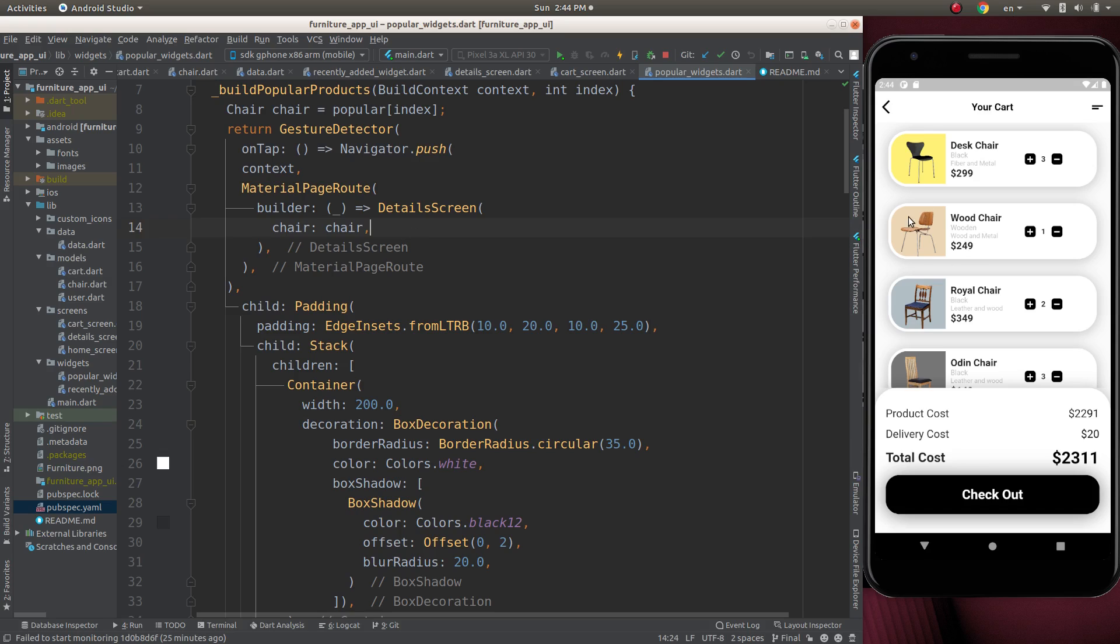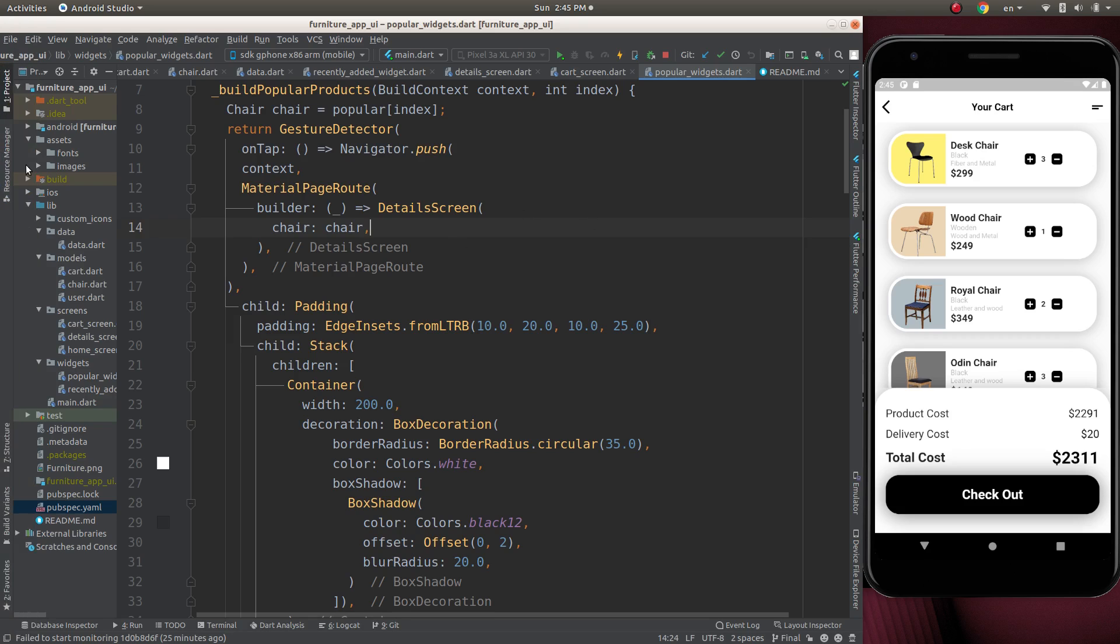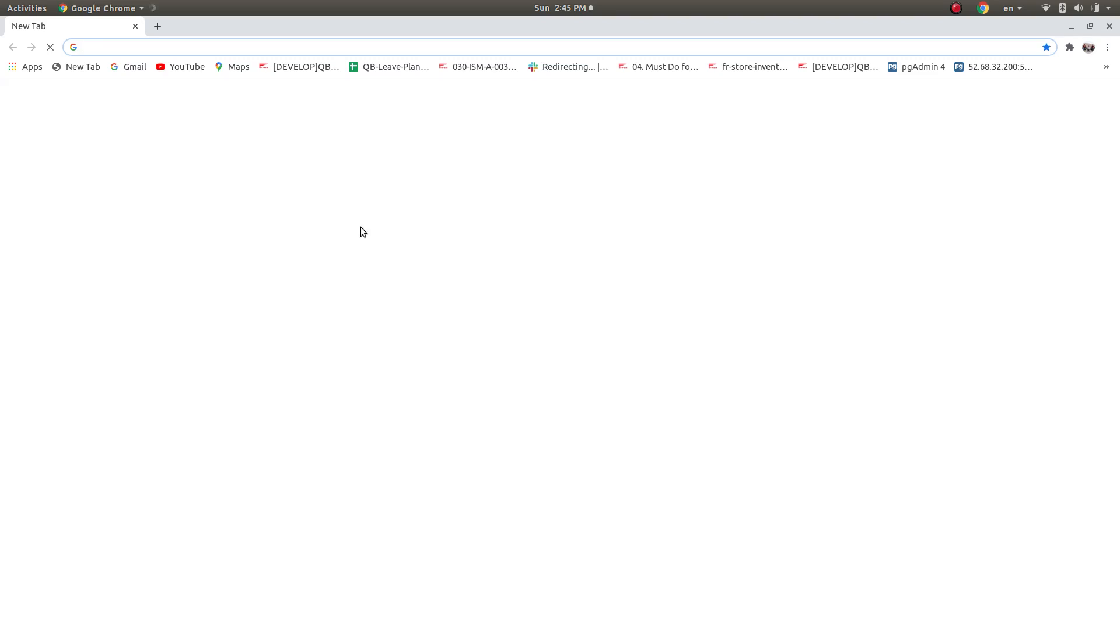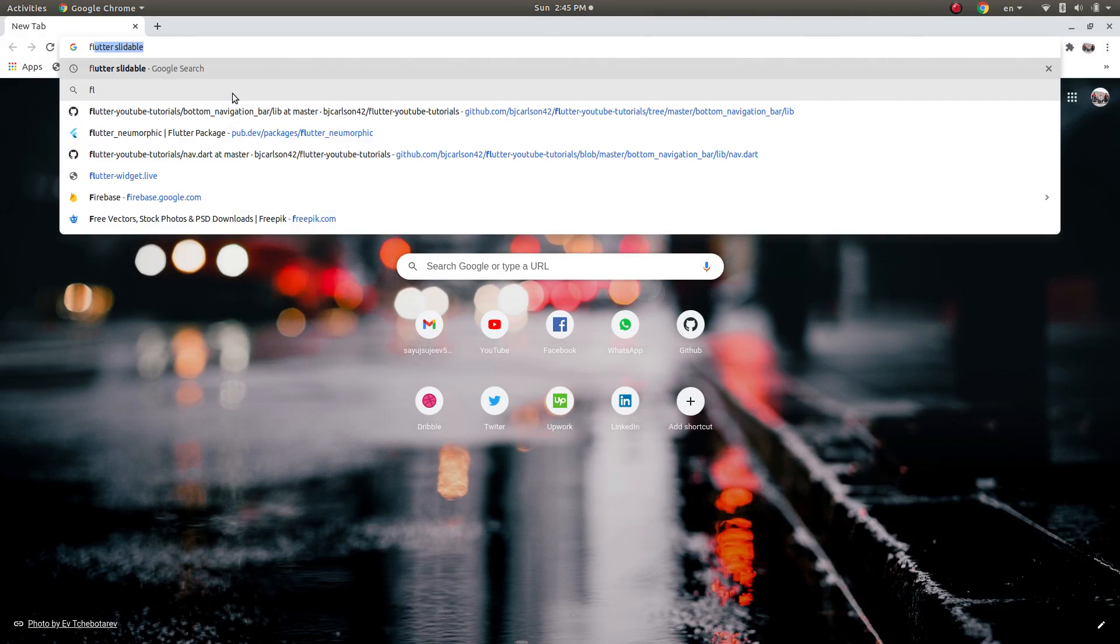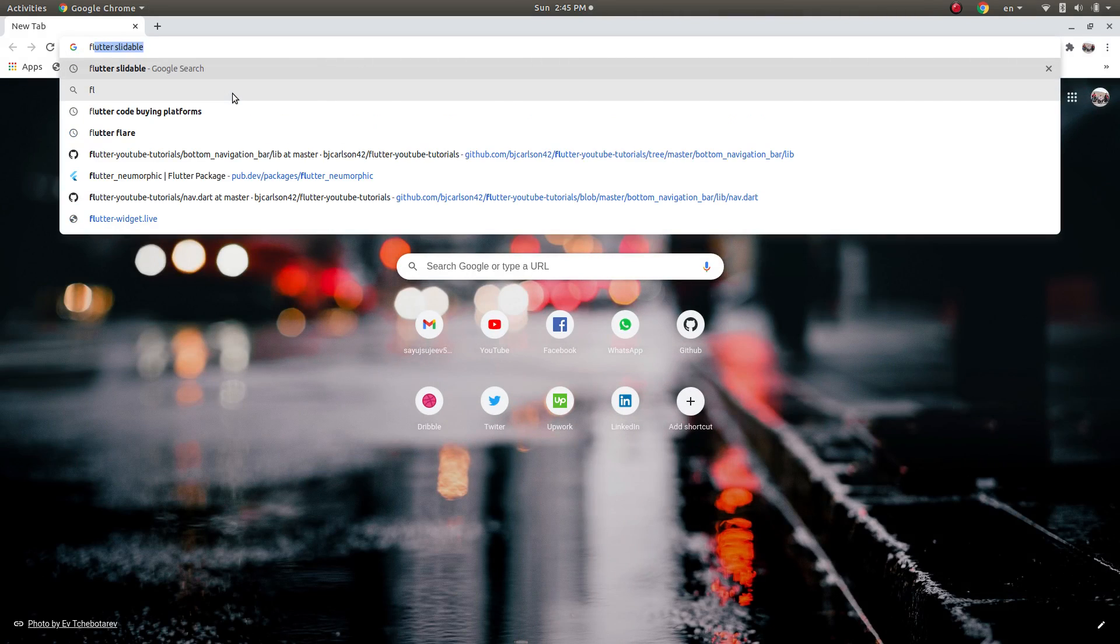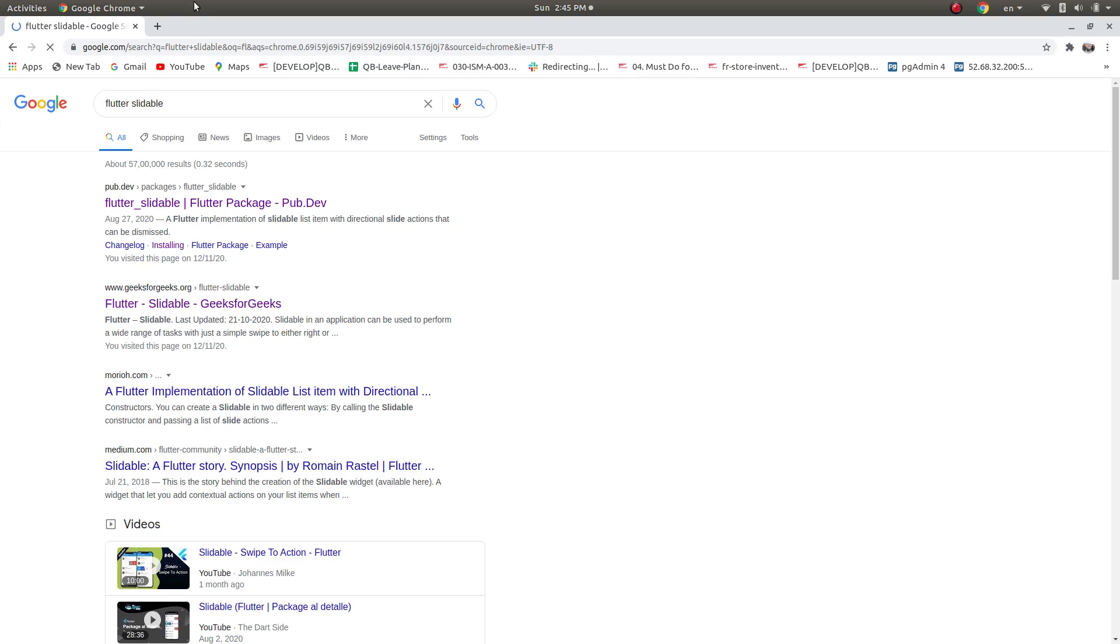To make a container slidable, we can add a package. For that, go to your favorite browser and type flutter slidable, and open the first link.